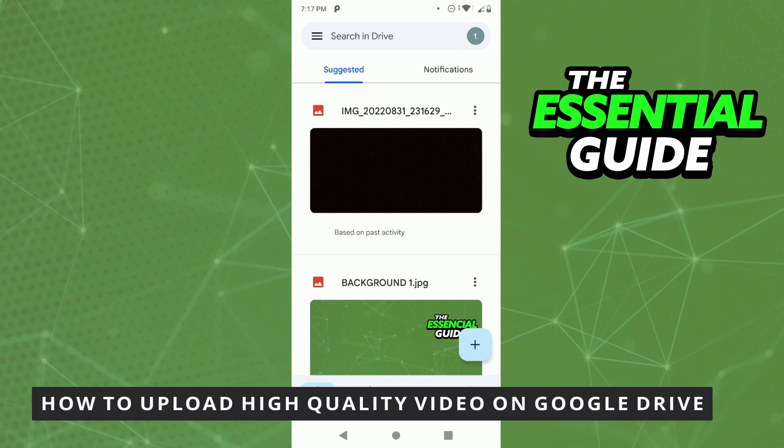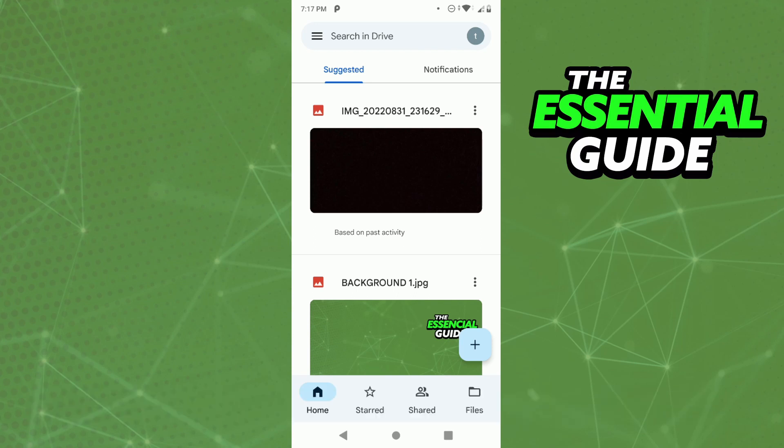So the first thing you need to do is to make sure Google Drive app on your cell phone was updated. If you're doing that on your computer or laptop, you don't worry about that.